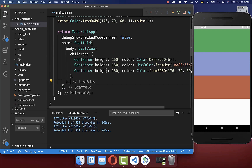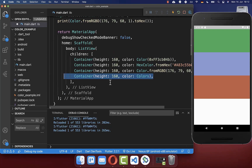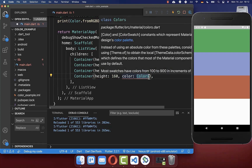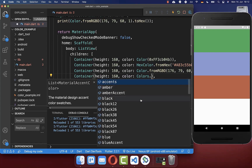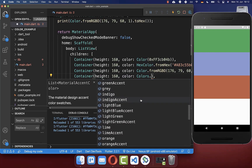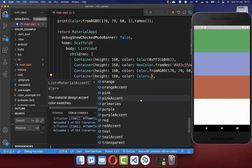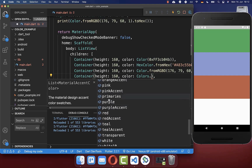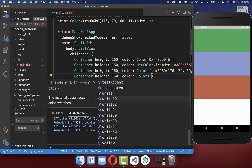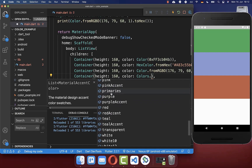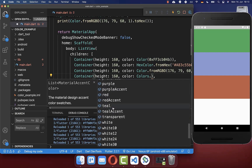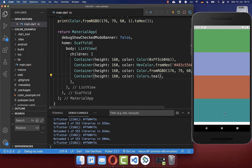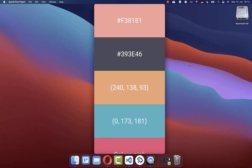Lastly, to round everything up, you can also create a container and write 'Colors.' followed by any predefined Flutter color — such as red, green, pink, or whatever you like. For example, using 'Colors.teal' and hot reloading shows this greenish color.